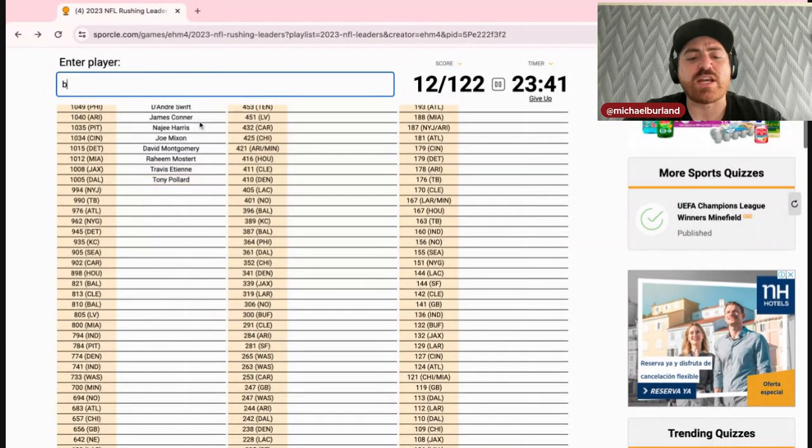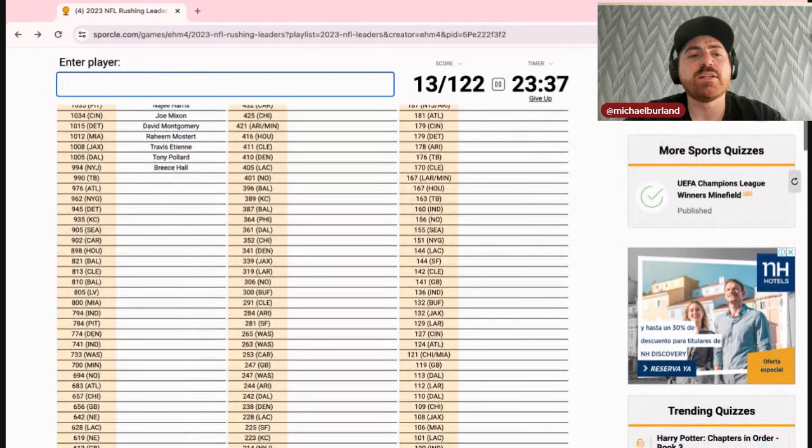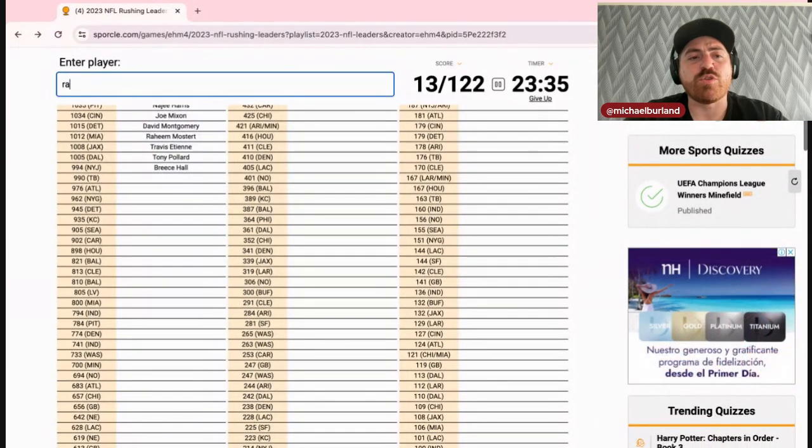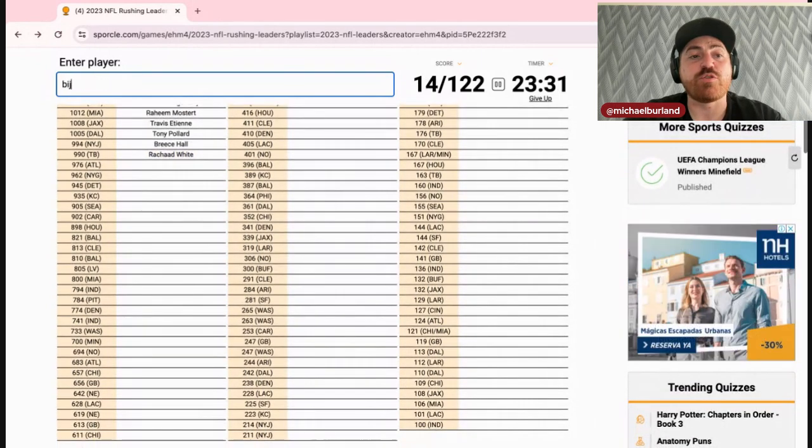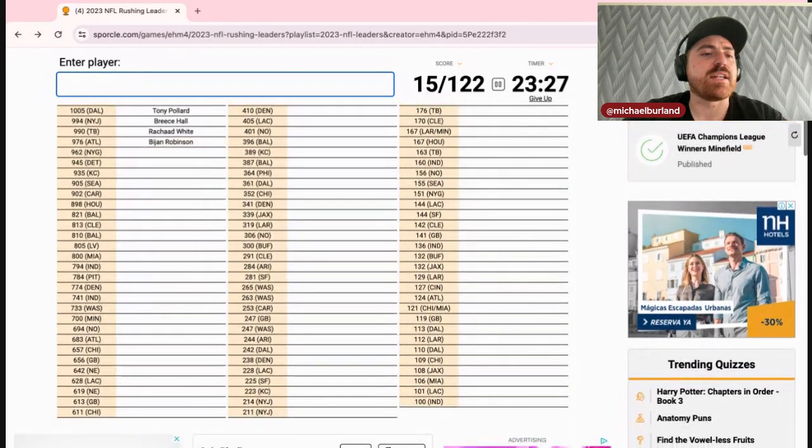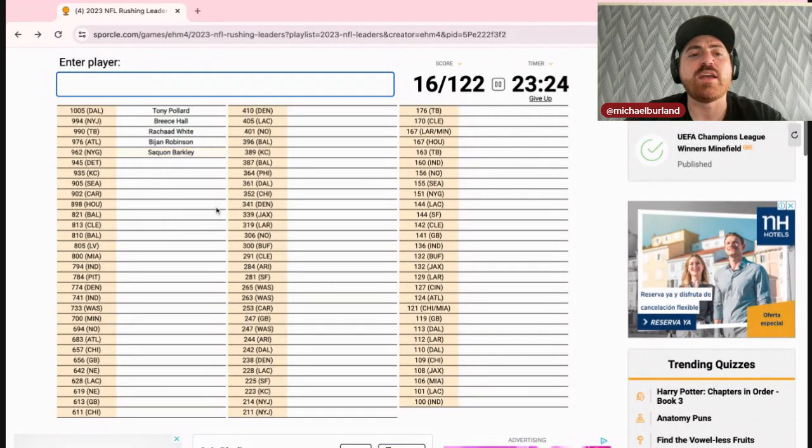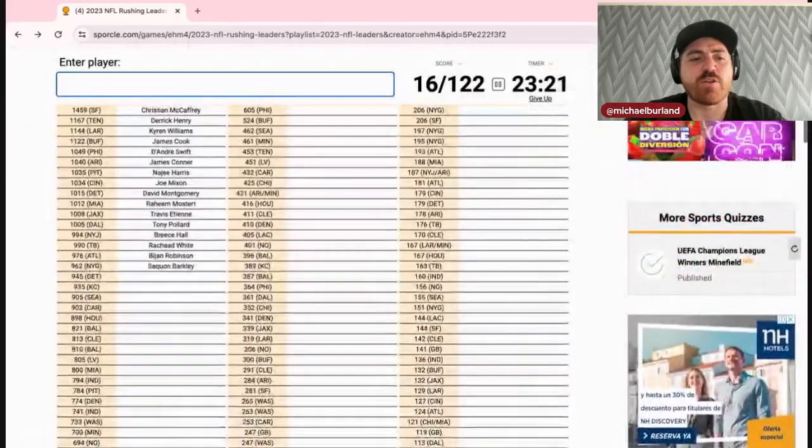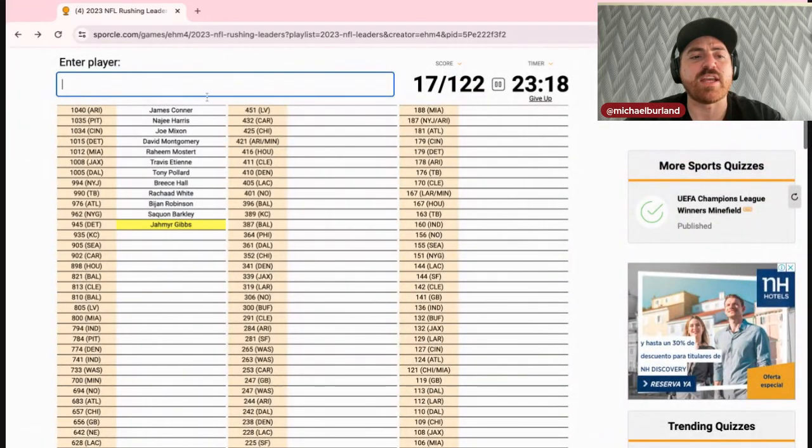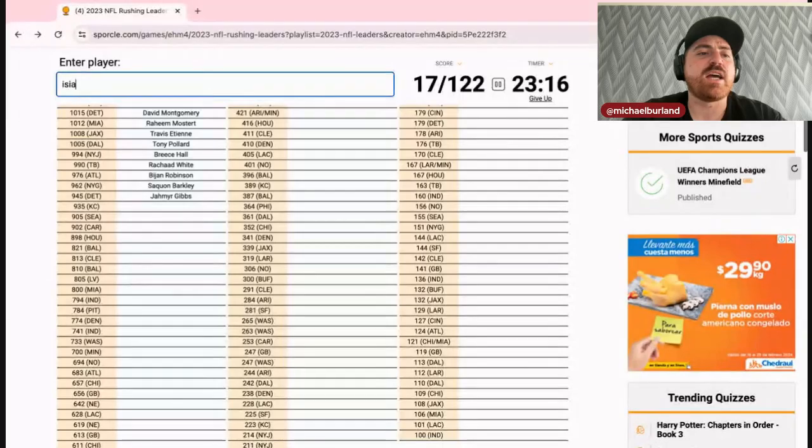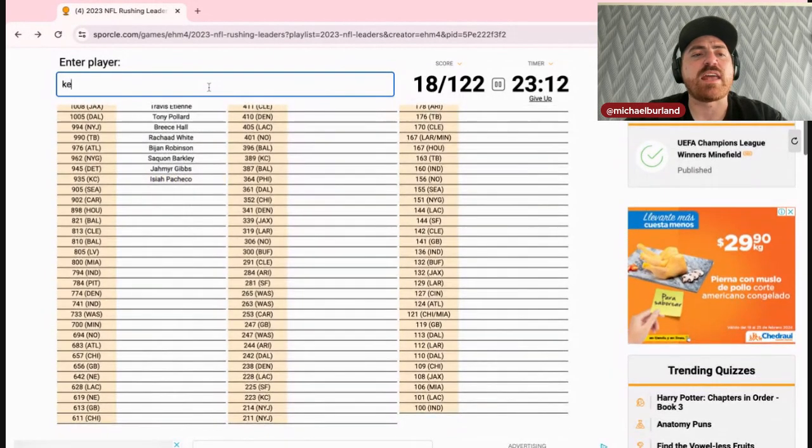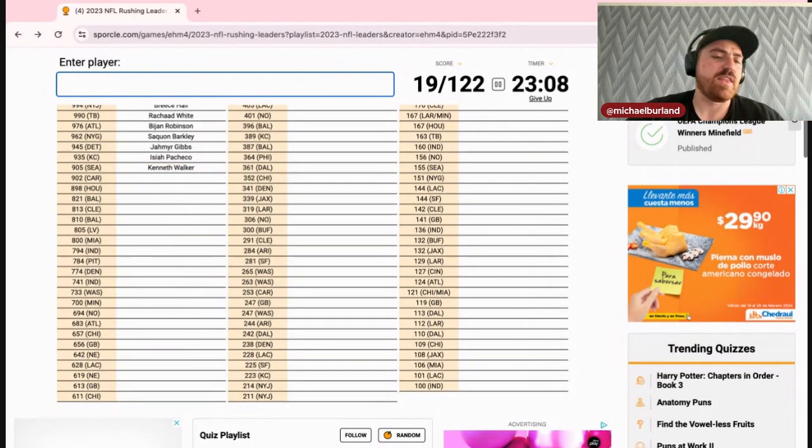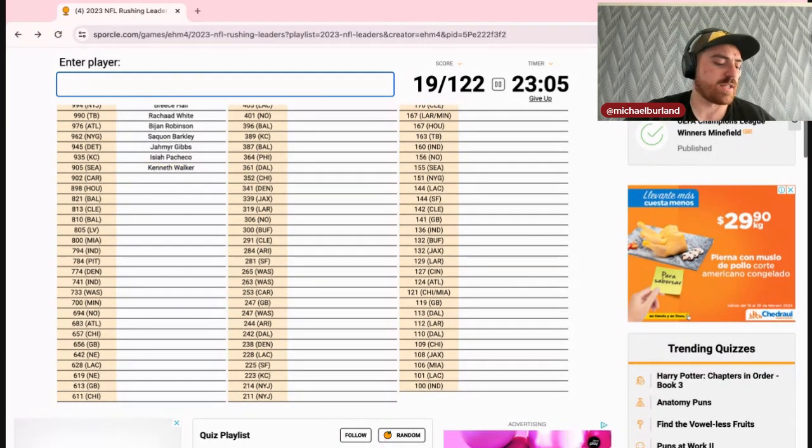New York Jets that will be Breece Hall. Tampa Bay will be Rashad White. Atlanta of course is Bijan Robinson. The Giants, of course, Saquon Barkley. Oh yeah, there's not another Barkley. Another Detroit is Jahmyr Gibbs. Isaiah Pacheco. Kenneth Walker. Walker is kind of a common last name so I'll type that out. The 902 for the Panthers, surprisingly, is not Miles Sanders, would be Chuba Hubbard.